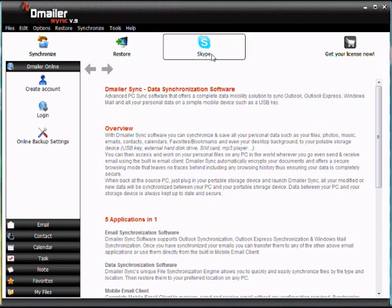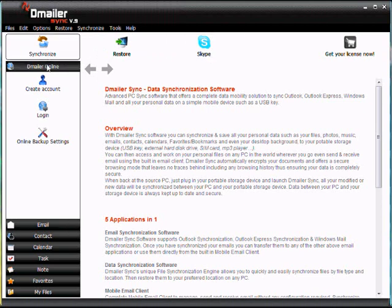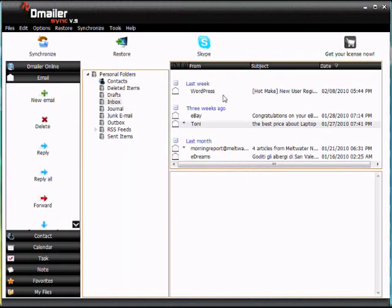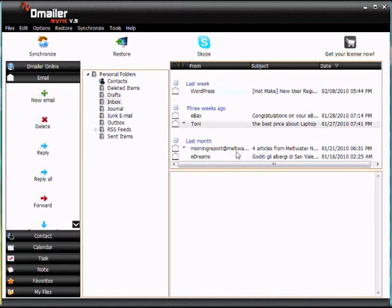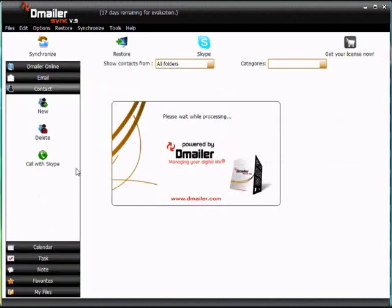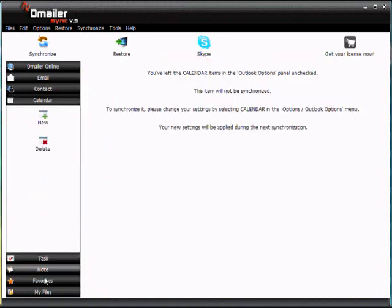So now what we're going to do is first take a look at some of our items that we synchronized earlier. If we click down here under emails, we can see a full list of our emails, and we can go to our contacts here or down here, and we'll see all of our contacts. Likewise with calendar, tasks, notes—any information that you synchronize will all be here.